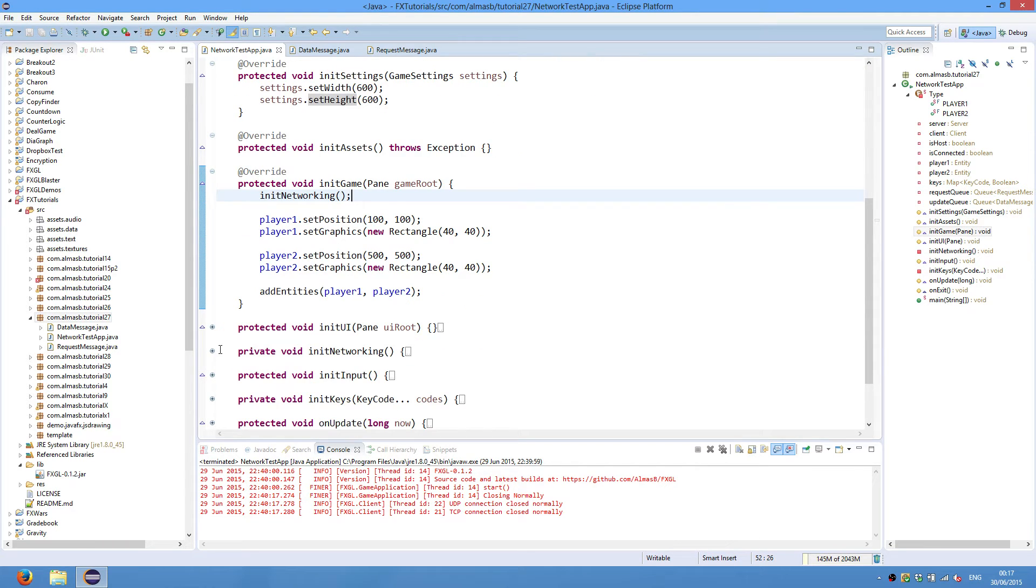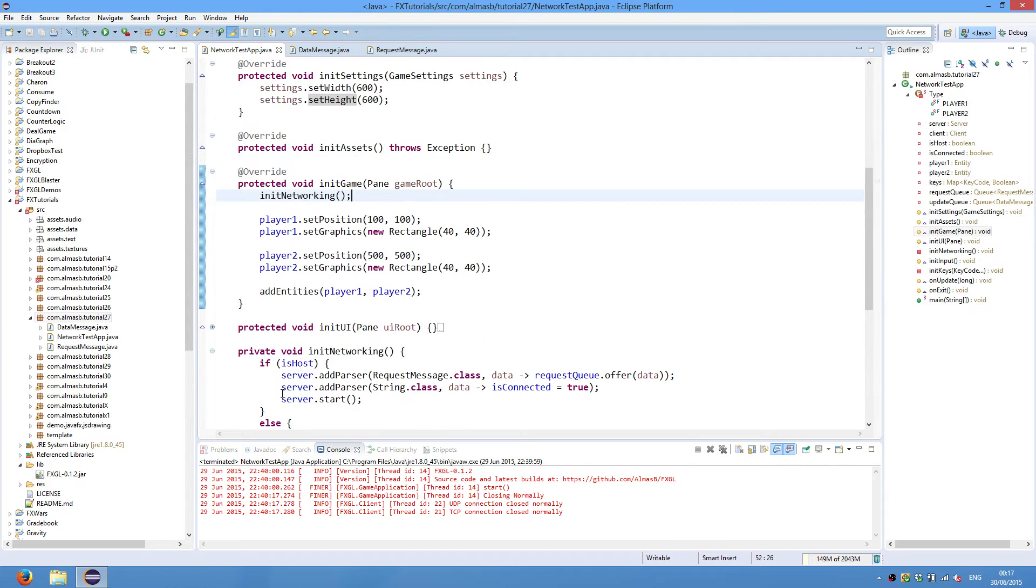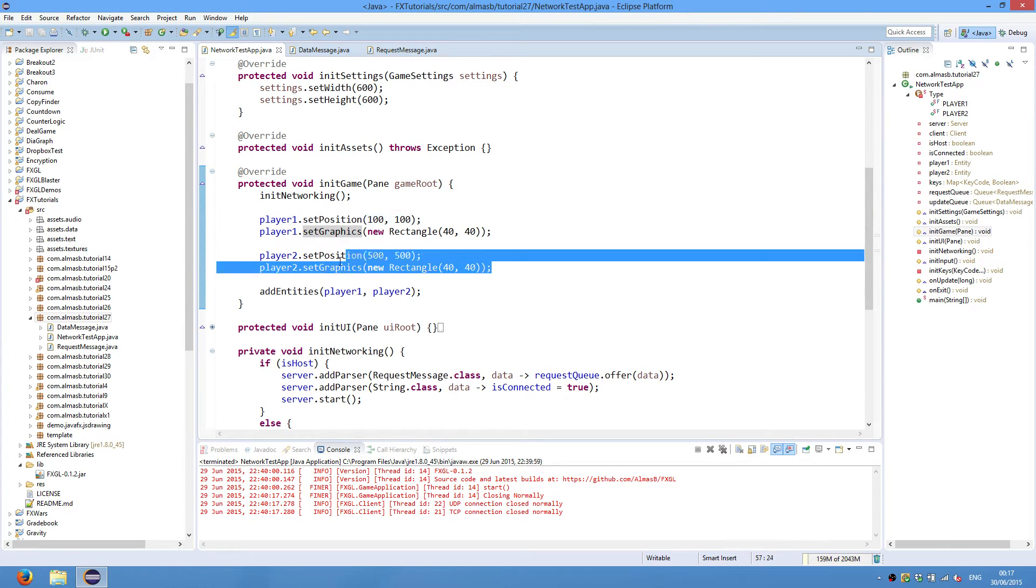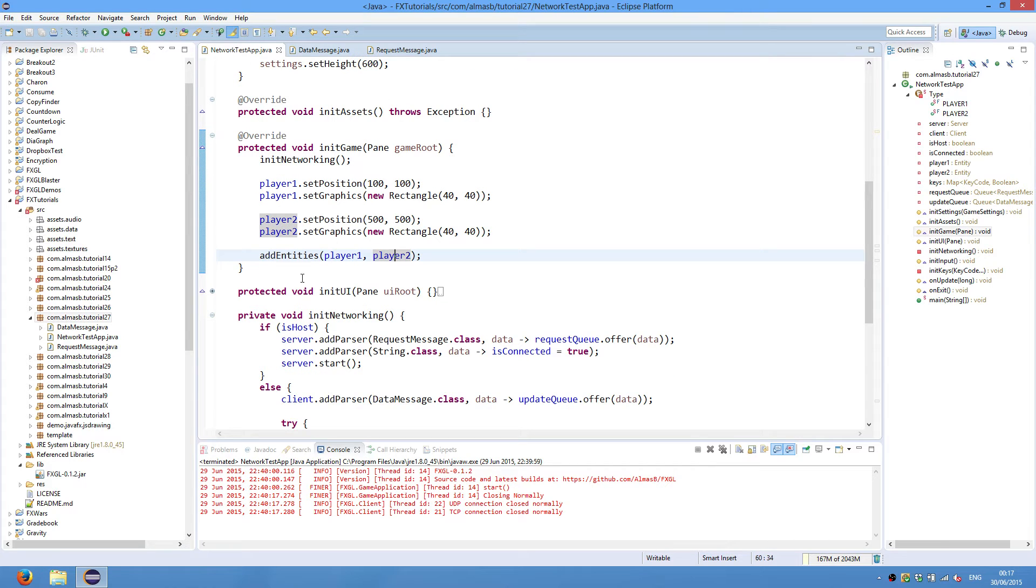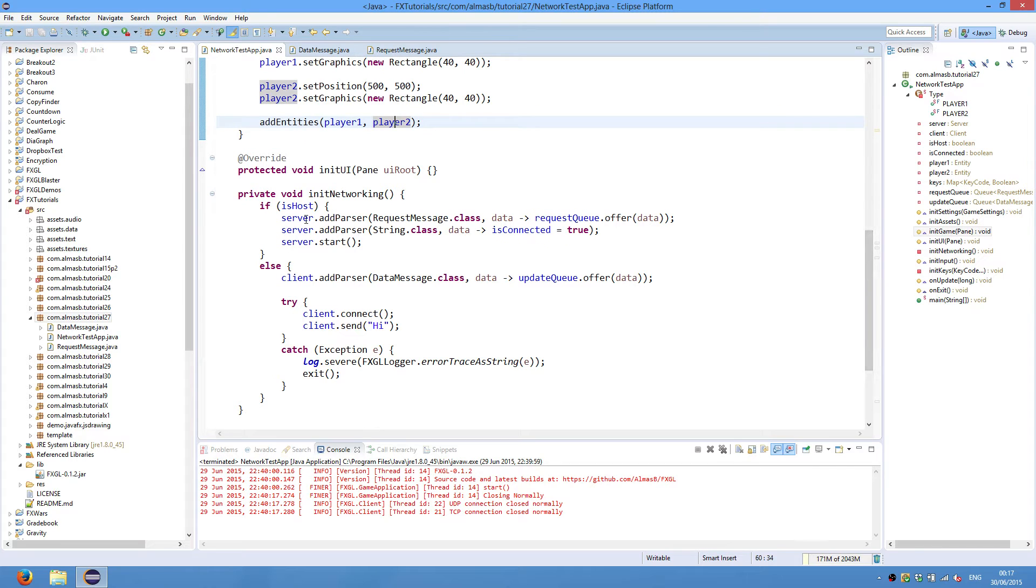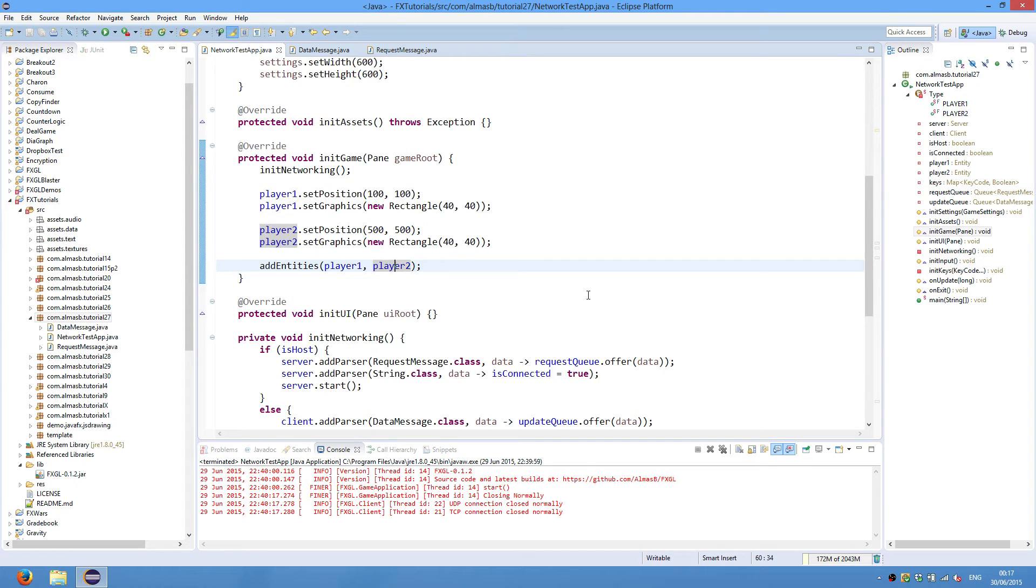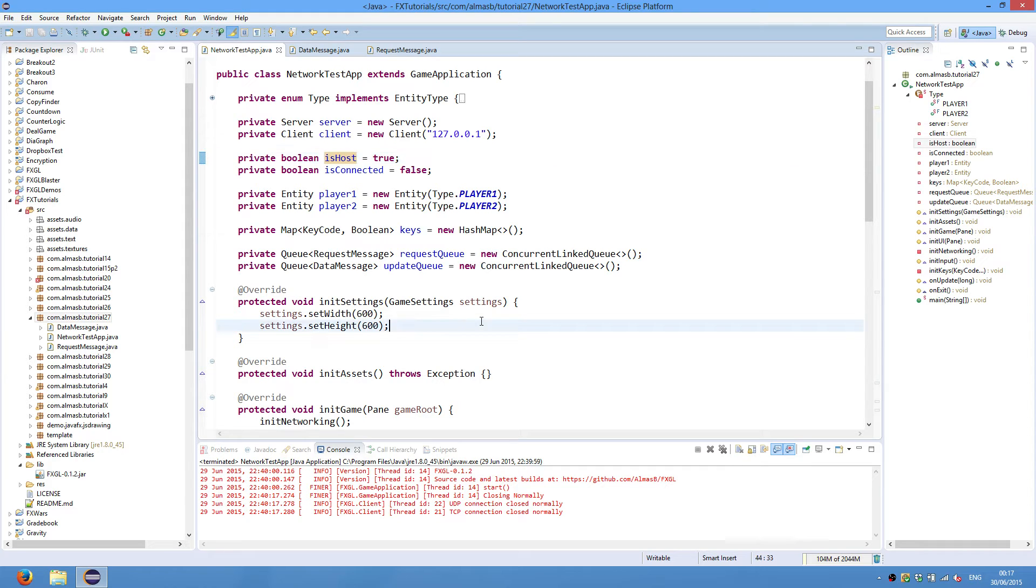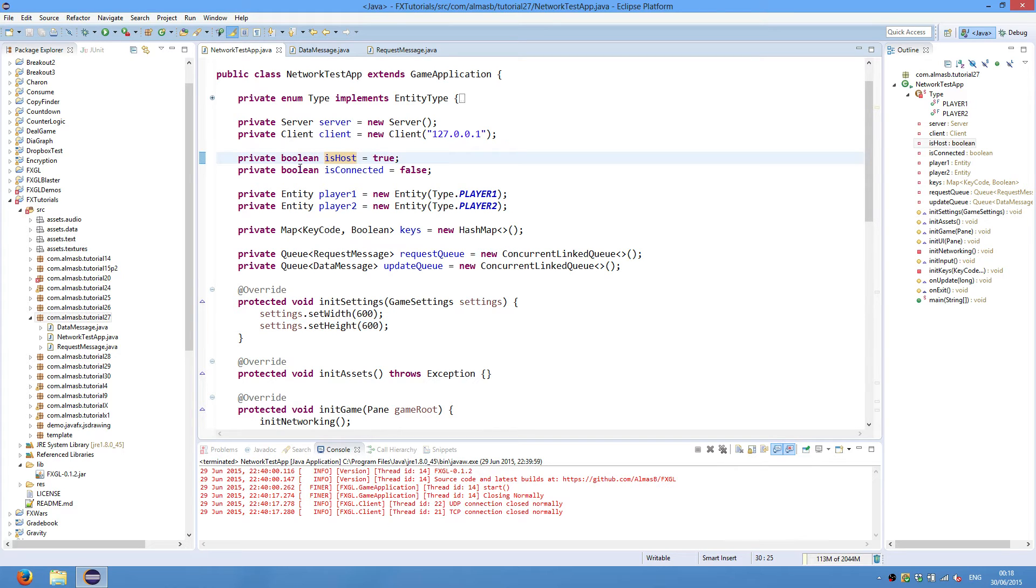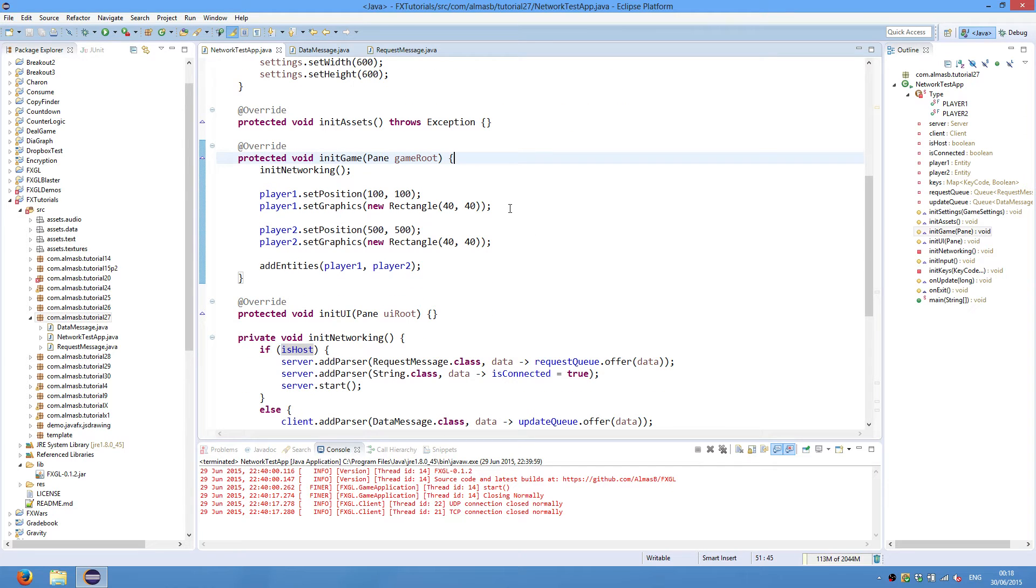In initialize game we do initialize networking first, and most of the interesting code is in here. So we initialize networking, we set position for player one, set graphics, everything's pretty much the same. And then we add entities so that we could display them on the screen. And there is no UI code. Okay, so we get to networking. Because it is essentially the same application code, and the only thing that is different for each server and client is just this boolean flag, which states whether it's server or client.